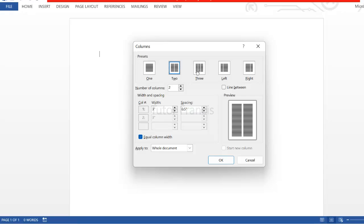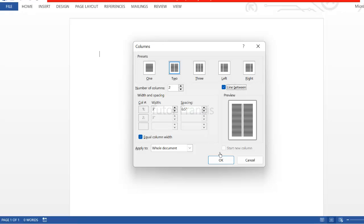You can tap on the double column here. If you need three columns, you can do that. If you want line between the columns, you can just click here, see line between the columns. You can set your column width and then you click OK.